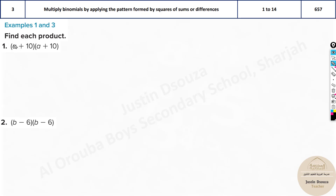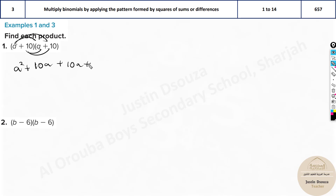Using FOIL on (a + 10)(a + 10): multiply to get a² + 10a + 10a + 100, then simplify the middle terms to get a² + 20a + 100.